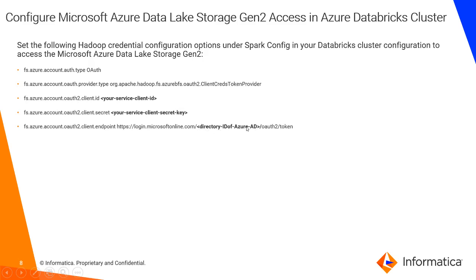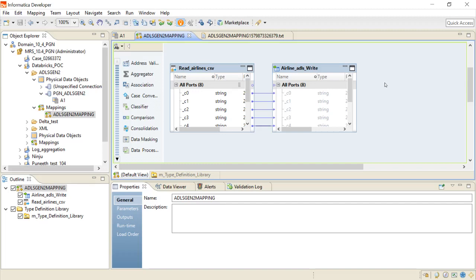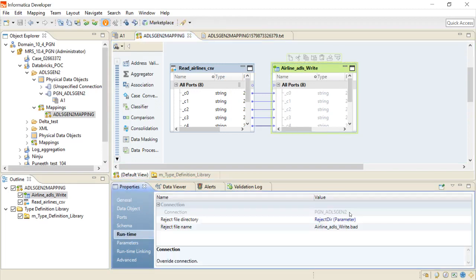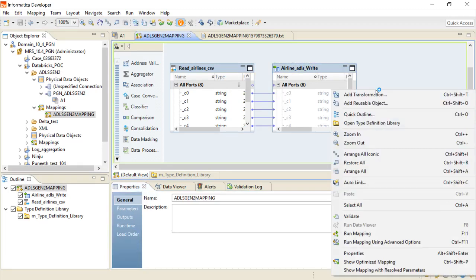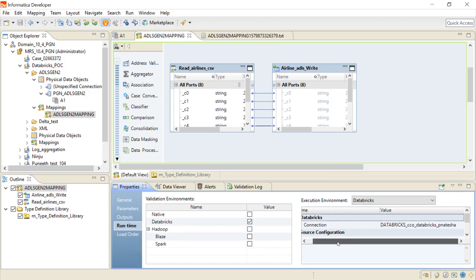Once you have added those properties under the Databricks cluster, you just have to restart the cluster. Once the Databricks cluster has been restarted, you are ready to do the connections and run the mapping. I have a simple mapping already which has a source as a delta table and the target is ADLS Gen2. You can check it by clicking on Runtime — I have selected the connection as ADLS Gen2. Now I'll quickly run the mapping — it is running on the Databricks engine. For details on how to create Databricks connections, you can refer to my previous videos.